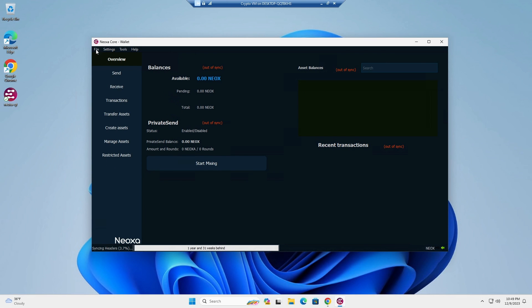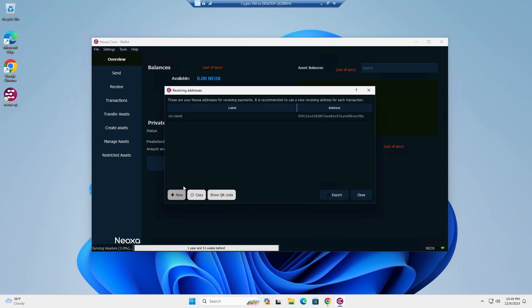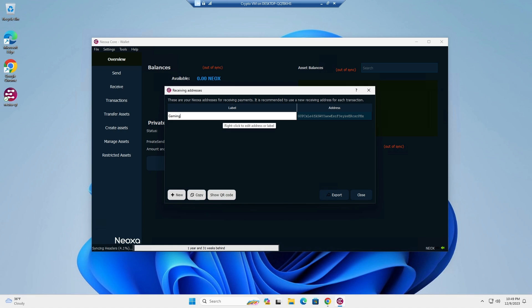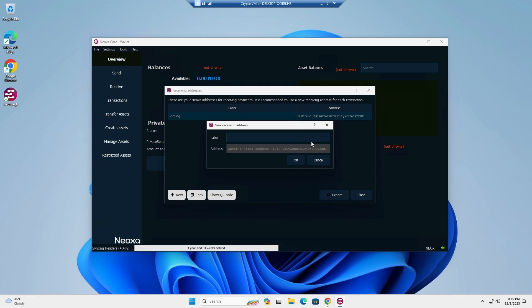So to get your address, you'll go to file and then receiving addresses, and you'll see that there is an address here. You can give this a label whatever you want to use it for. So if you want it for gaming payments, you can do that. If you want to create a new wallet, I'll say demo purposes, this will be my demo purposes wallet.